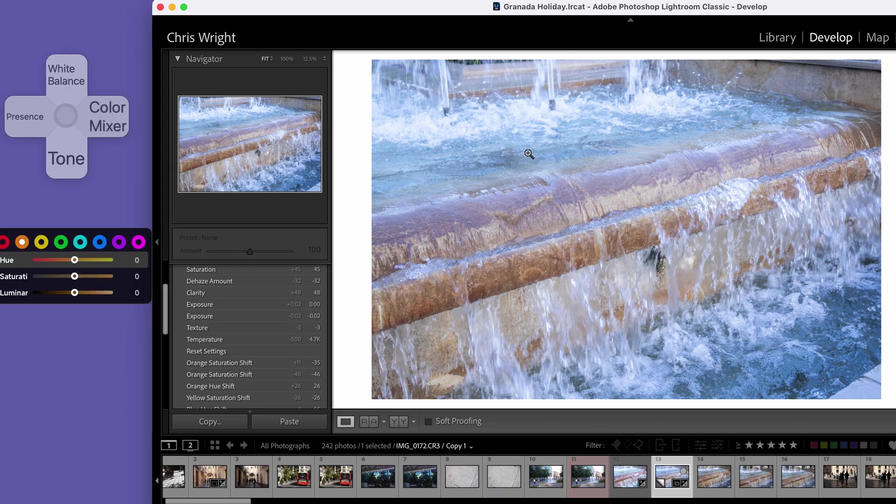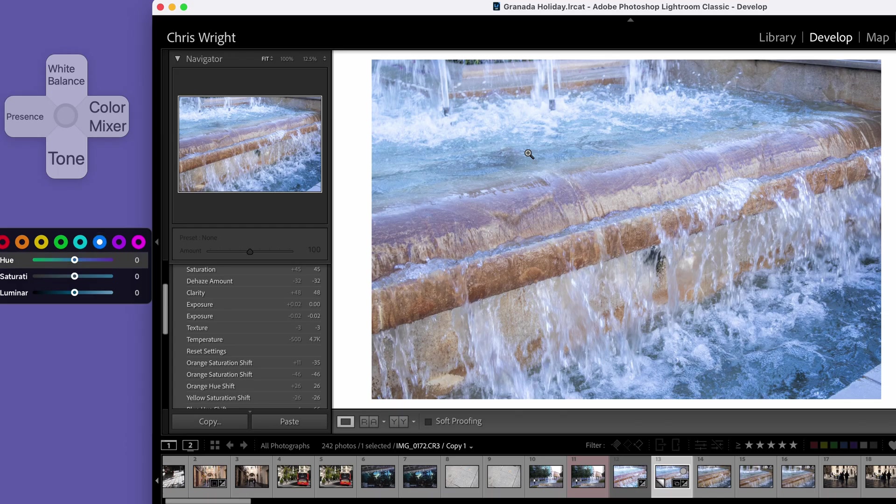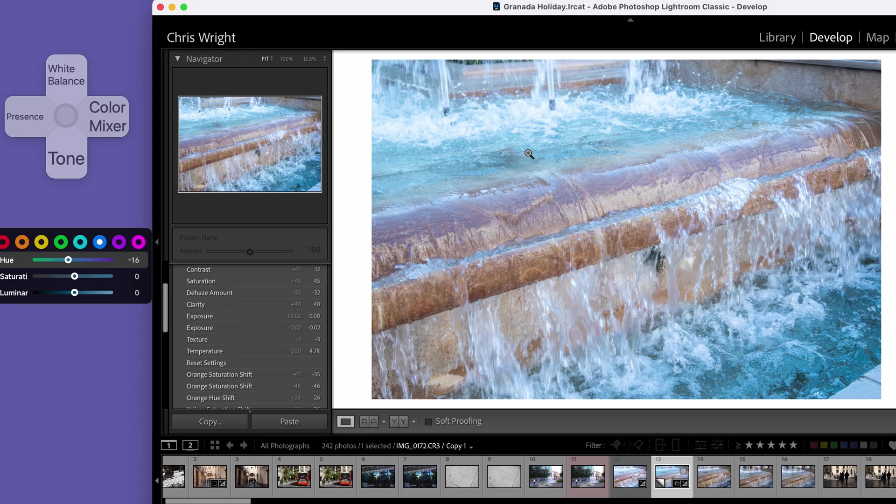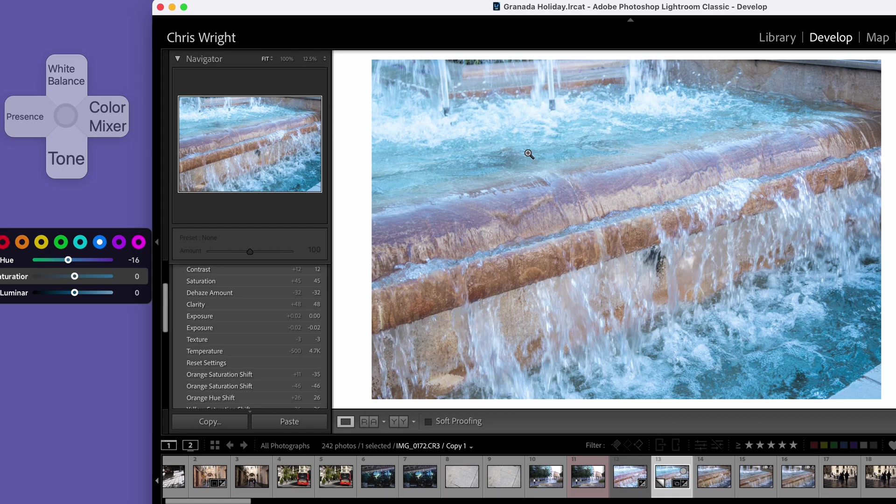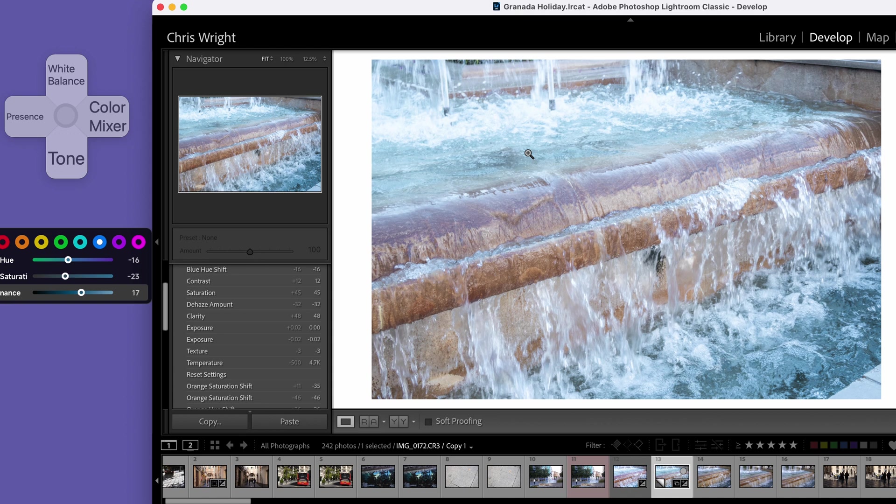Let's go for my blue. Come down to the hue, and I'm going to pull that to enhance the aquamarine color. I'm going to desaturate it a little bit. And I'm going to push the luminance up a little bit. Perfect.